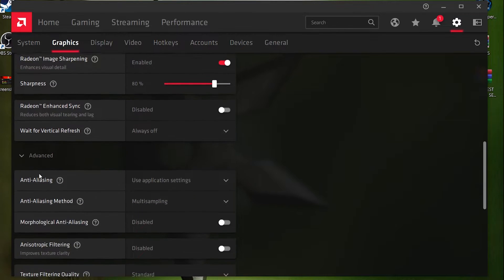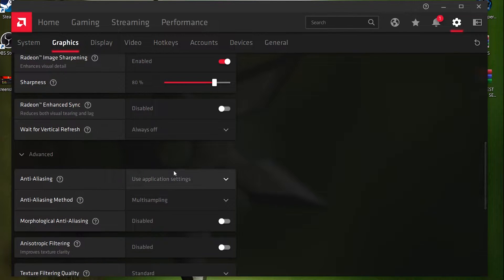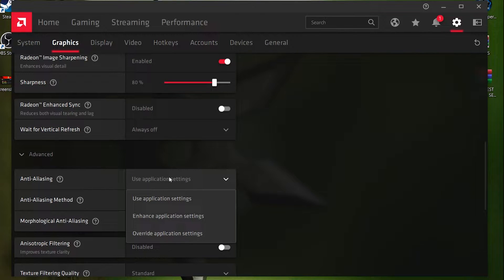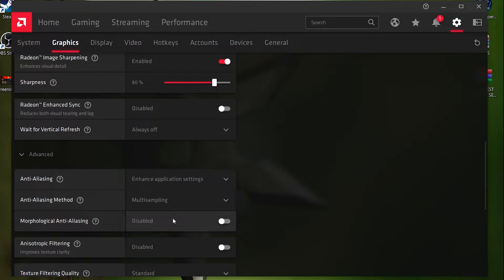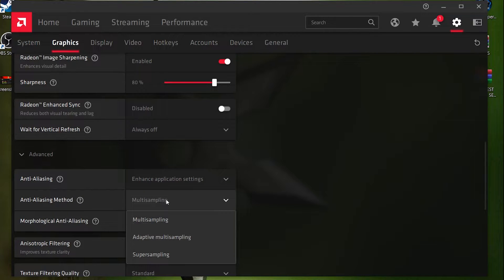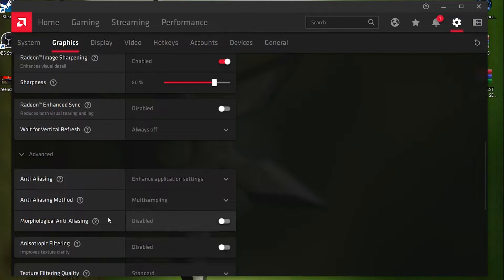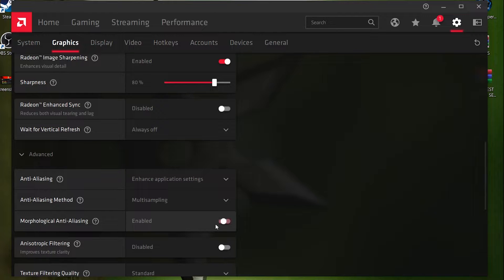Click on the 'Advanced' button and follow these settings. For Anti-Aliasing, open the dropdown and set it to 'Enhanced Application Settings.' For Multi-Sampling, open the dropdown and set it to 'Multi-Sampling' — don't change anything else here. For Morphological Anti-Aliasing, turn this option off.